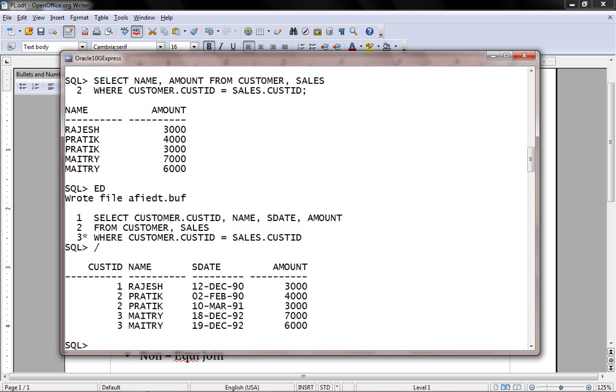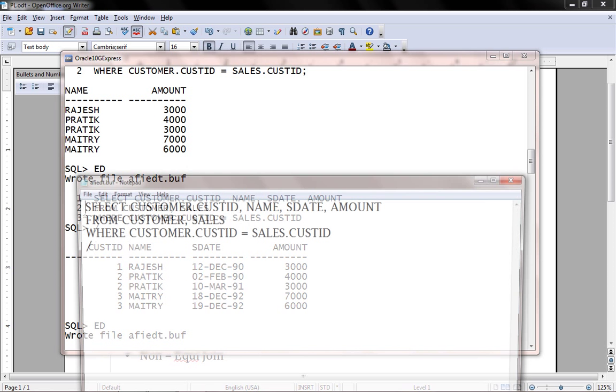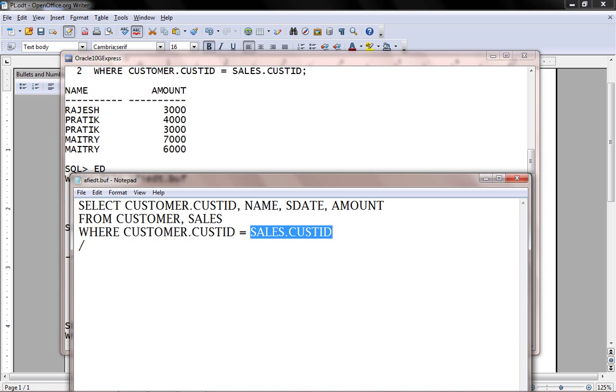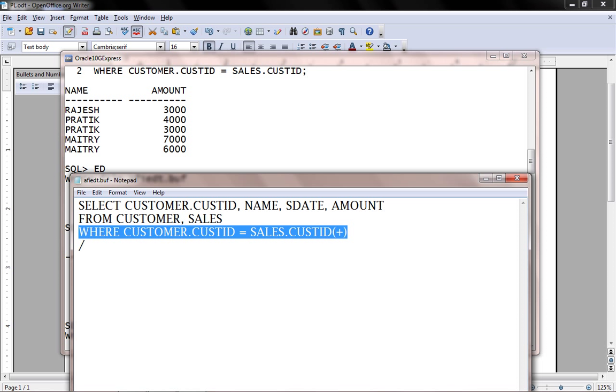We may write outer join using the plus symbol. Let's say retrieve all the information from the customer. To give priority to the customer table, put a plus symbol on the opposite side. Retrieve all the records which are common between customer and sales, as well as retrieve all the records from the customer table that may not have any record in the sales table.